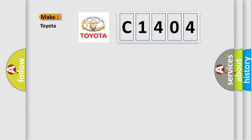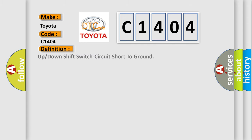So, what does the diagnostic trouble code C1404 interpret specifically for Toyota car manufacturers? The basic definition is up or down shift switch circuit short to ground.